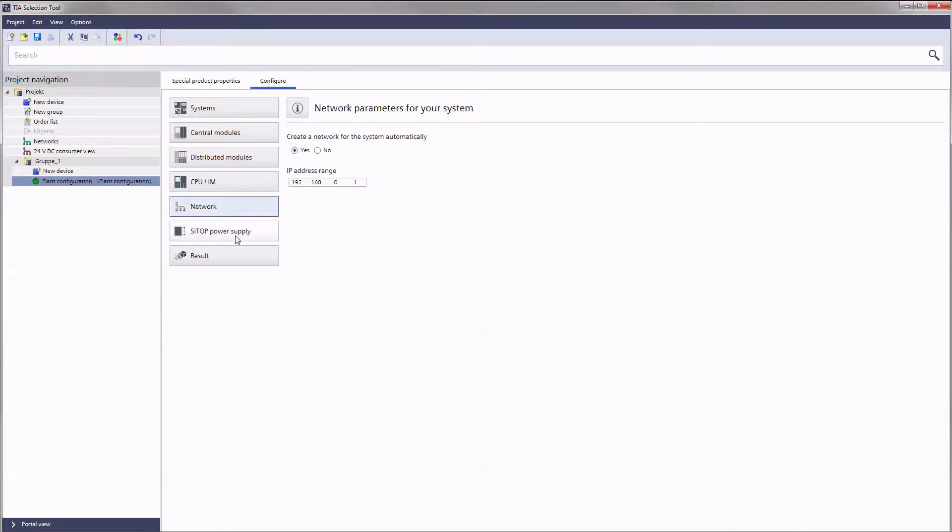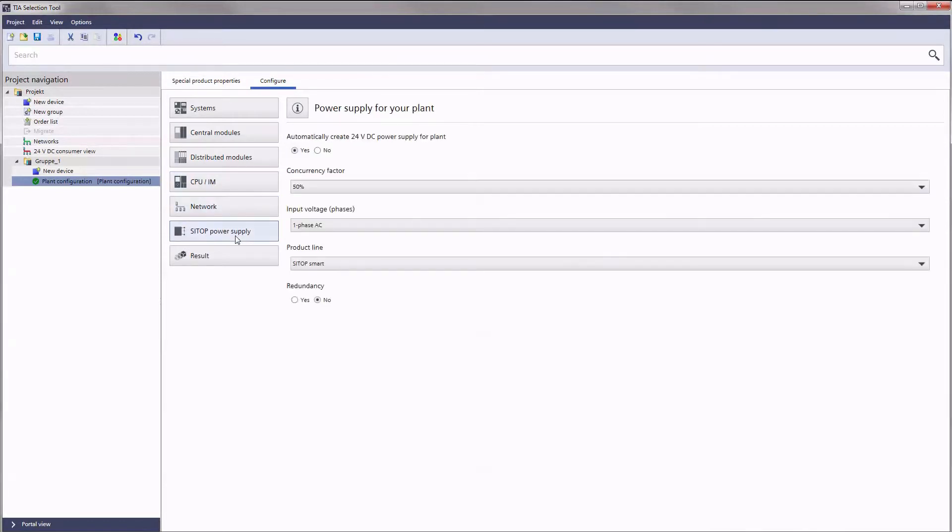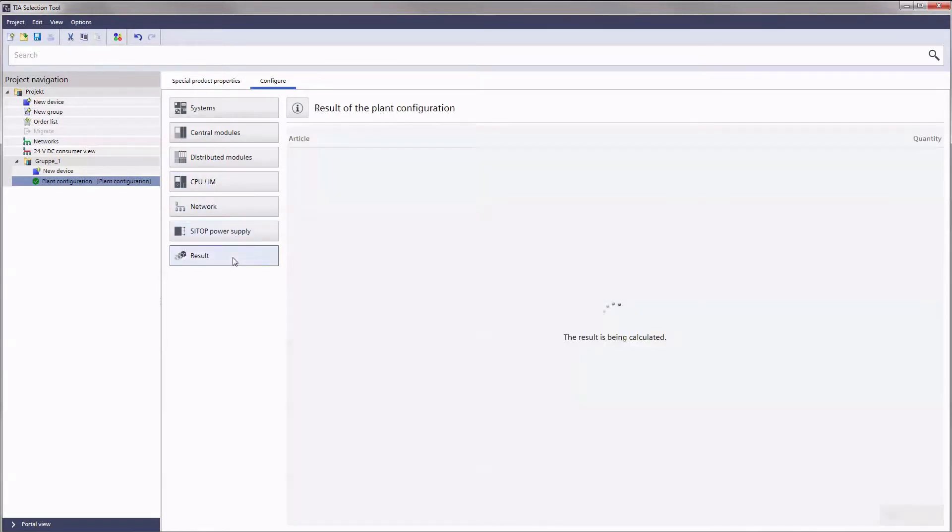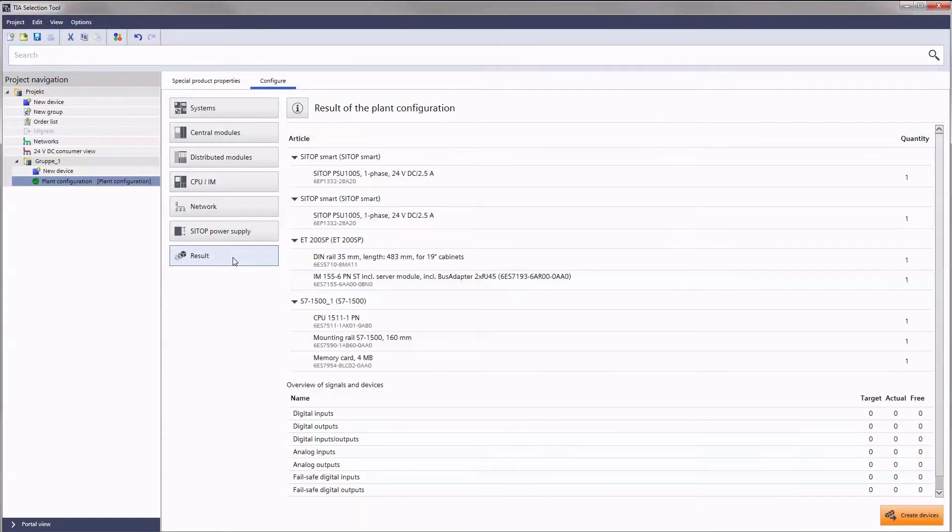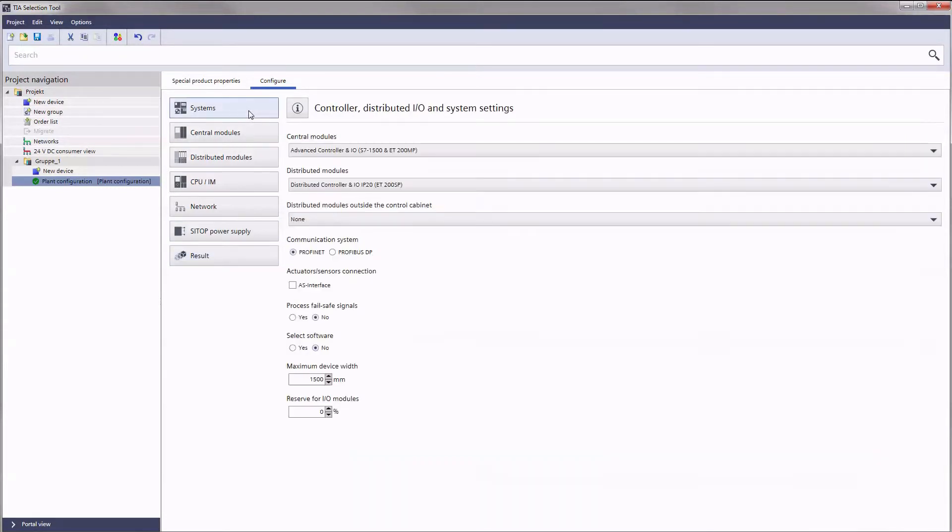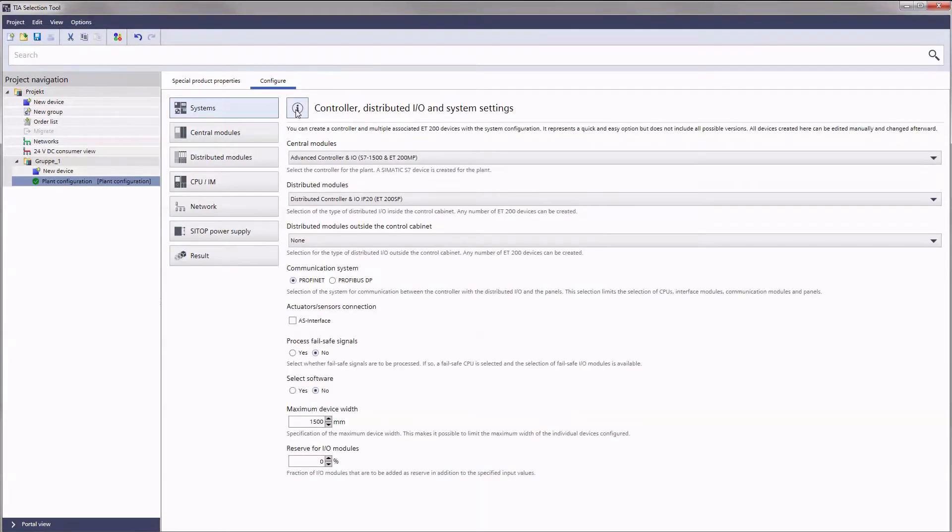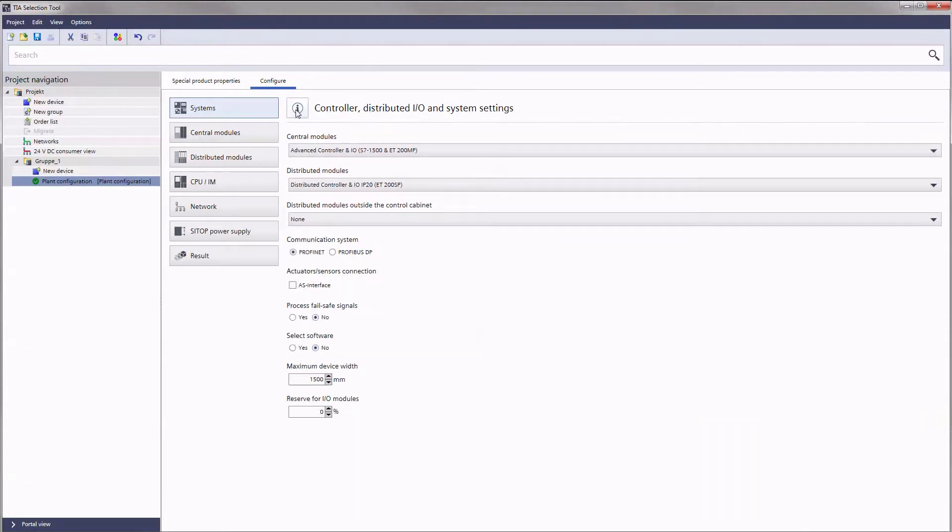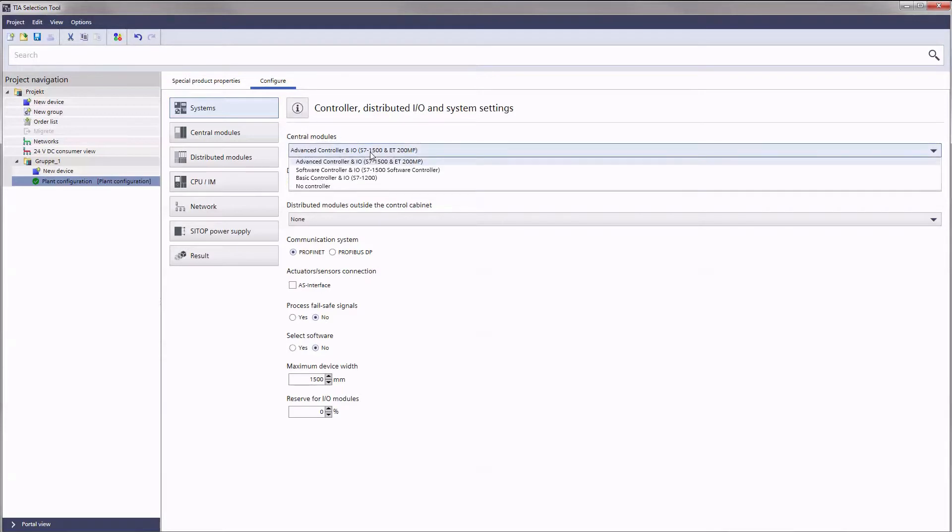However, when you are configuring your system, you can determine the order freely. By the way, a click on the info symbol activates the display of valuable help information.